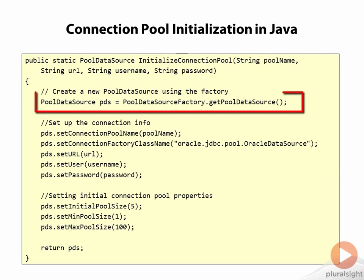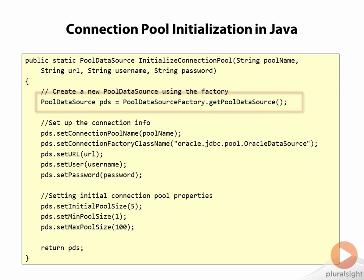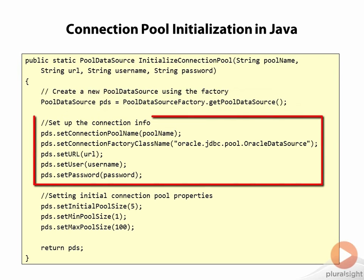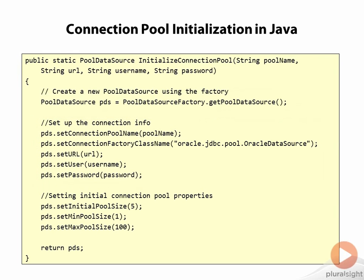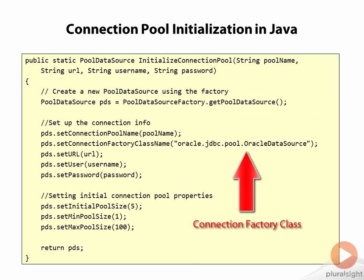We use a pool data source factory object to create a new pool data source object, and then on that pool data source object, we set all of the appropriate parameters so that the pool data source will know how to connect to Oracle. And this includes the name of a class that will act as a factory class for creating connections.